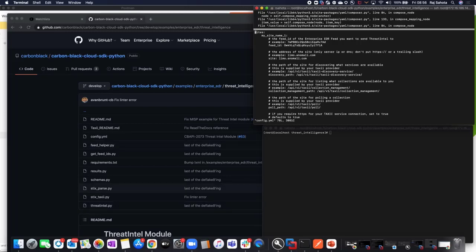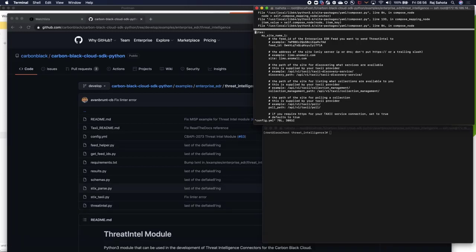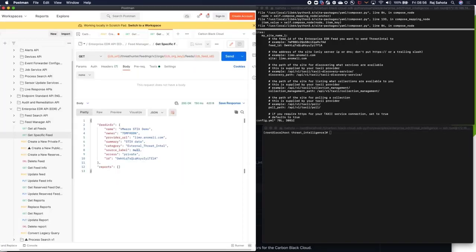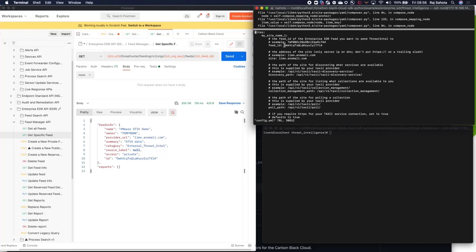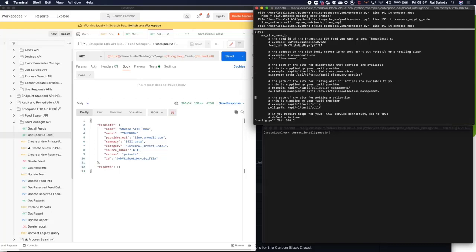Let me get up the Postman again, and you'll see this is where we use the feed ID. You can see it's listed there. I've put a site address in. For this example, we're using LIMO. The discovery path, collection management, pool path. Now this is stuff that's normally provided by the third party, so relatively simple to configure.